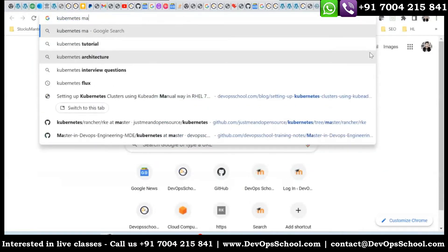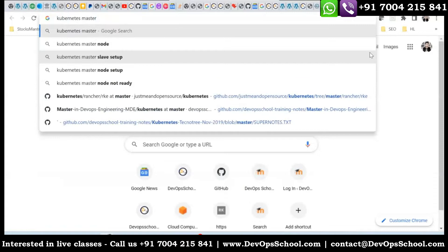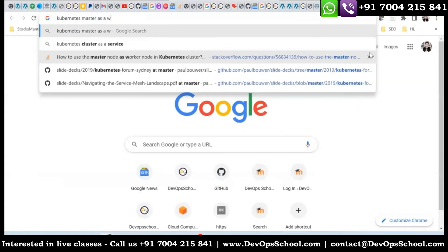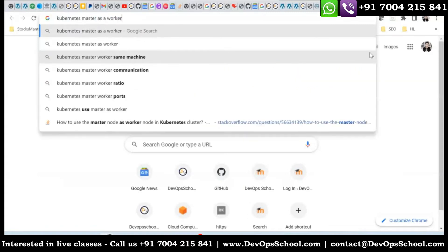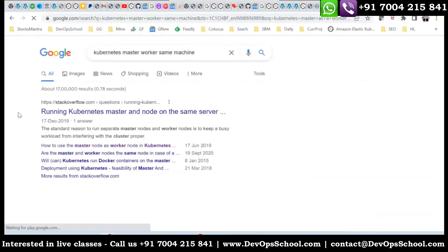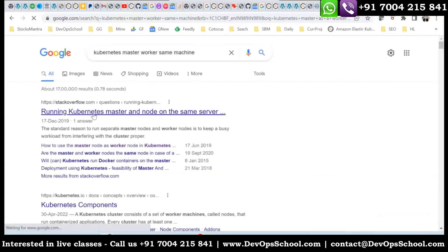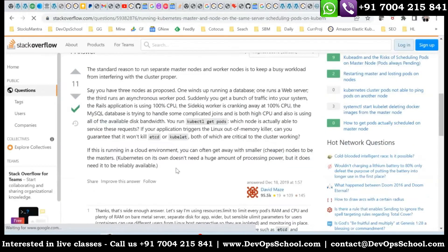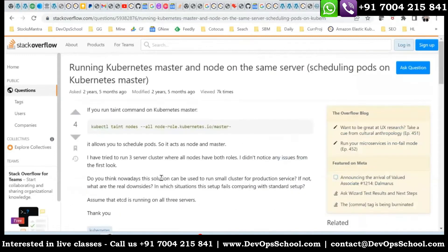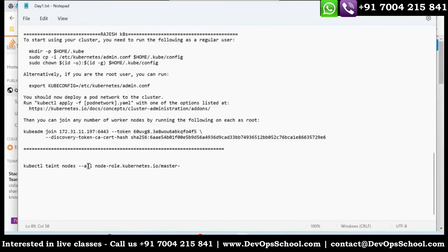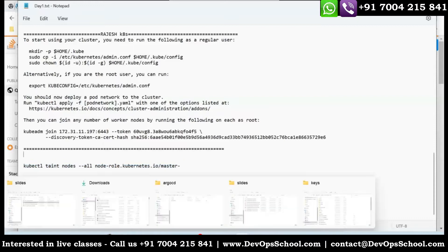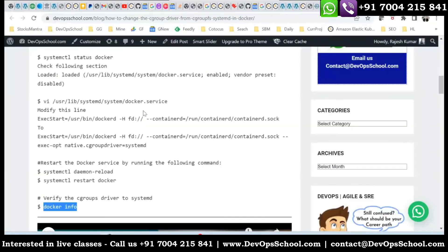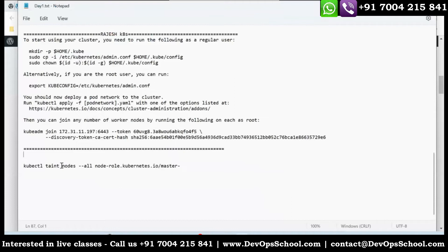I'll search for running Kubernetes master as a worker. I'll just put it up in Google and that command is here. See, running master and node in the same server. There's one command which I need to run. I'll just modify this command. We'll have to run this special command. I'm not giving it in this tutorial, but you have to run it. So nodes all master, this command will run.